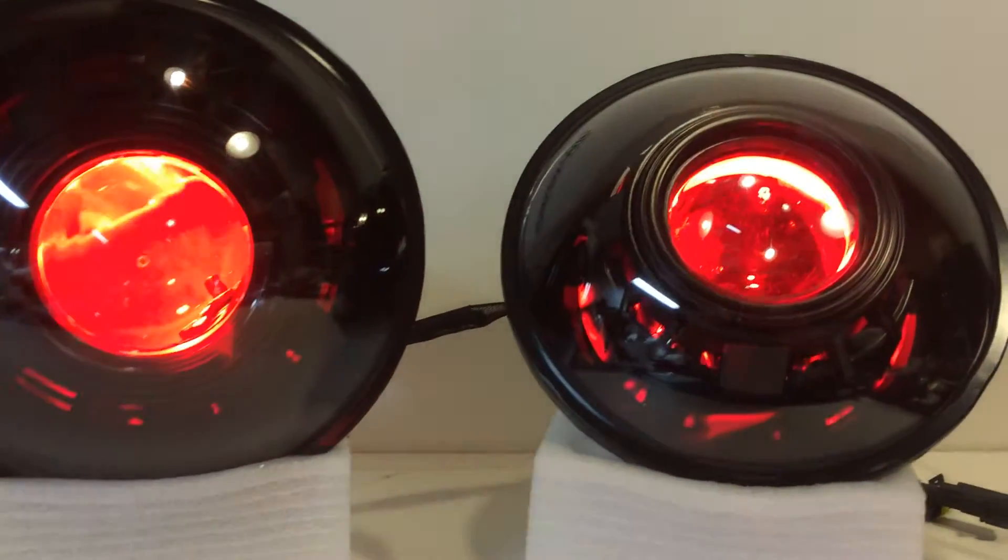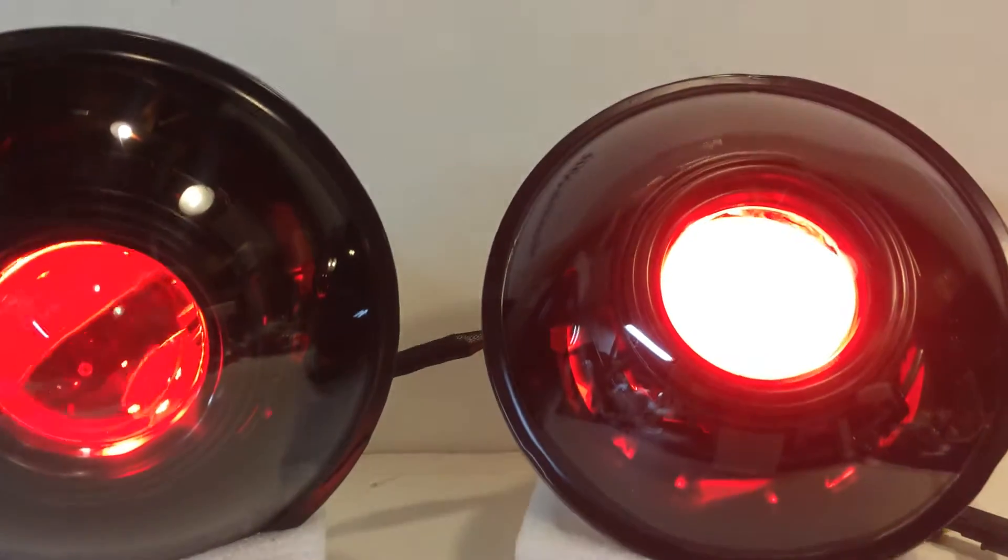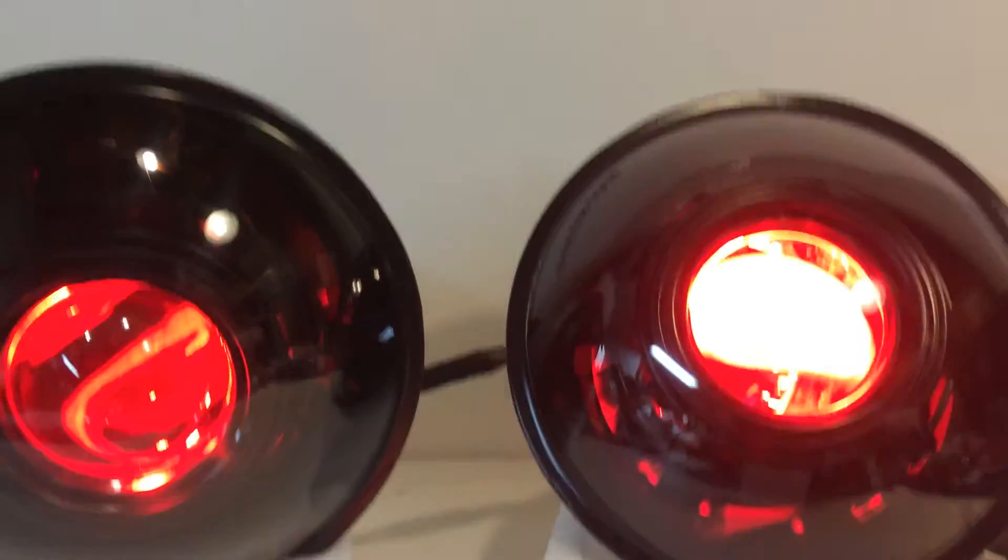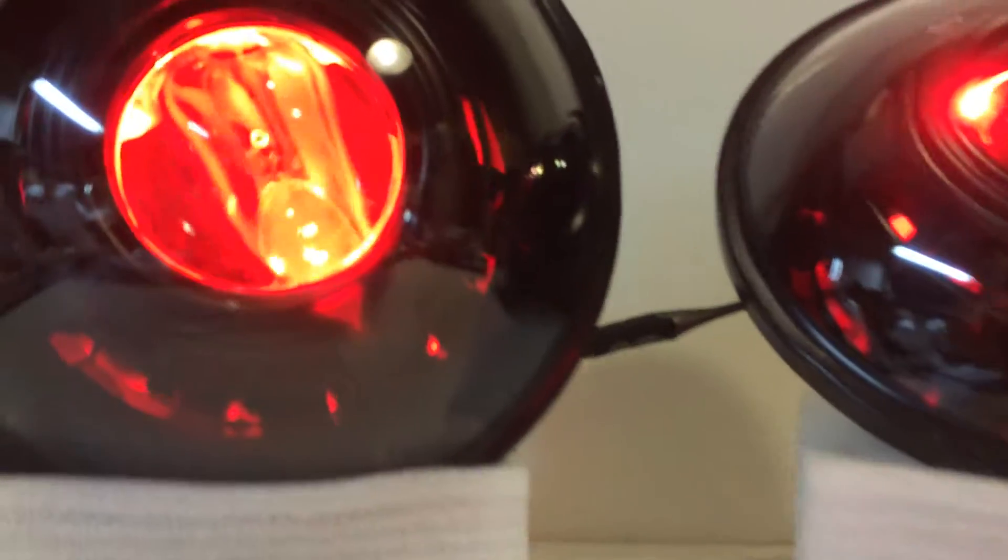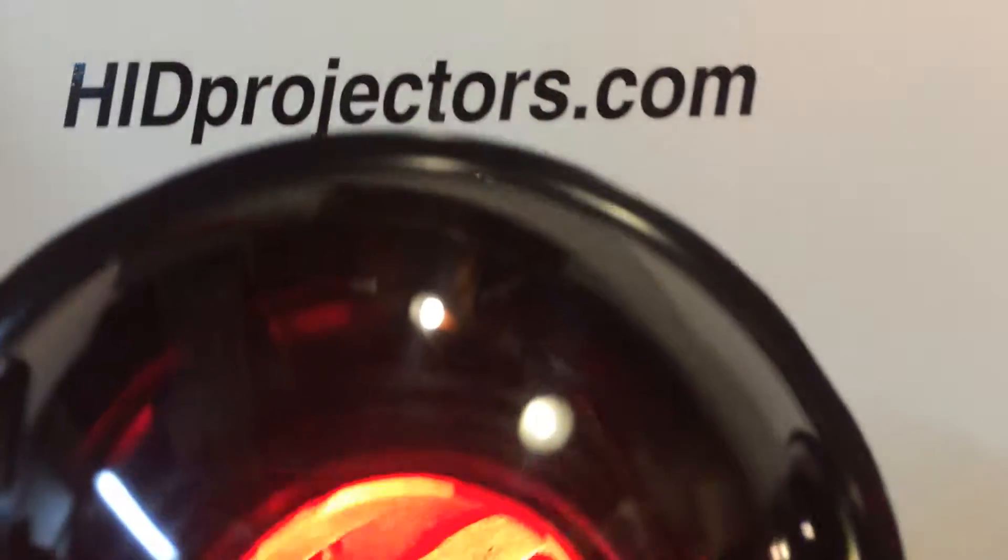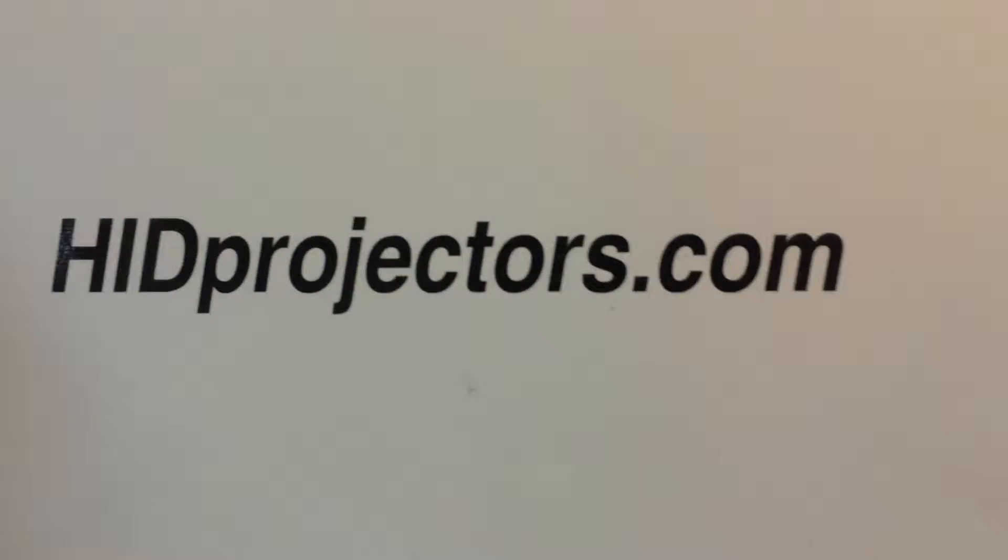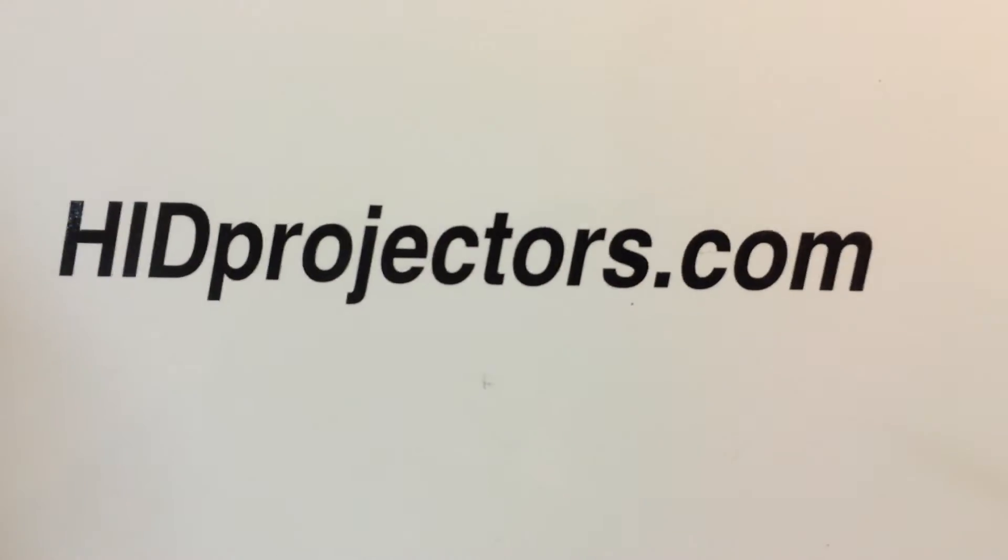Any other questions you guys can shoot us an email through the website or contact us directly at HIDprojectors at gmail.com. Thanks for watching.